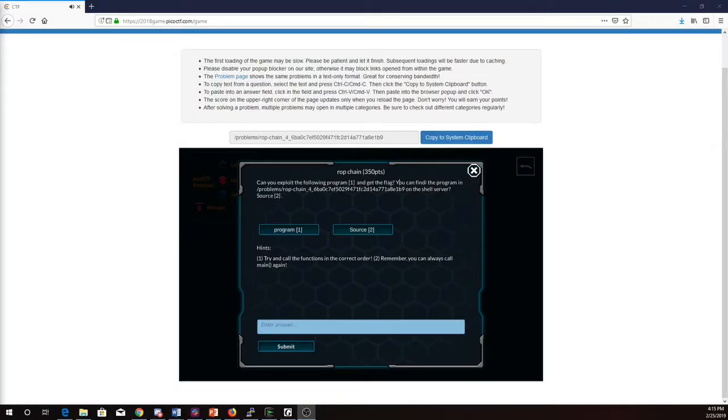This is Martin Carlyle with RAP Chain from Pico CTF 2018. Can you exploit the following program and get the flag? You can find the program in this directory on the shell server.